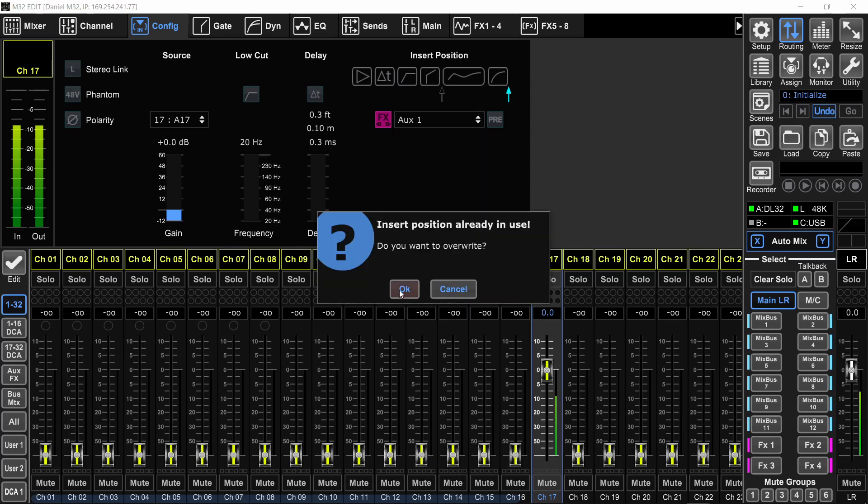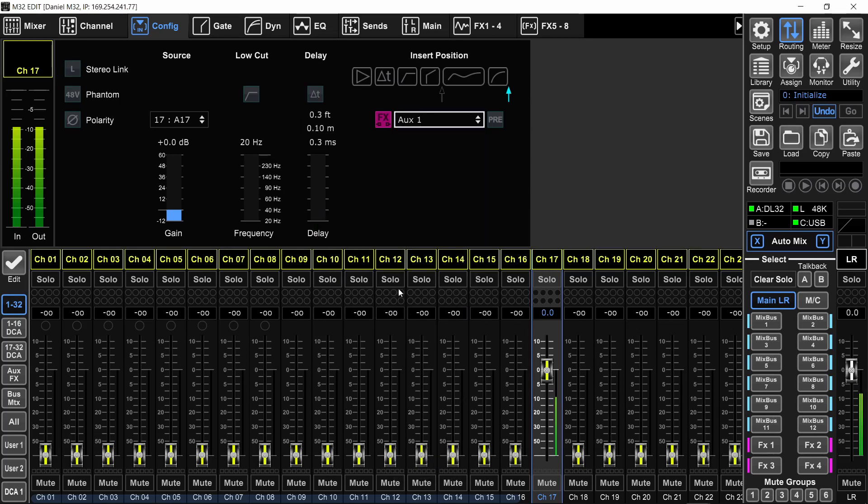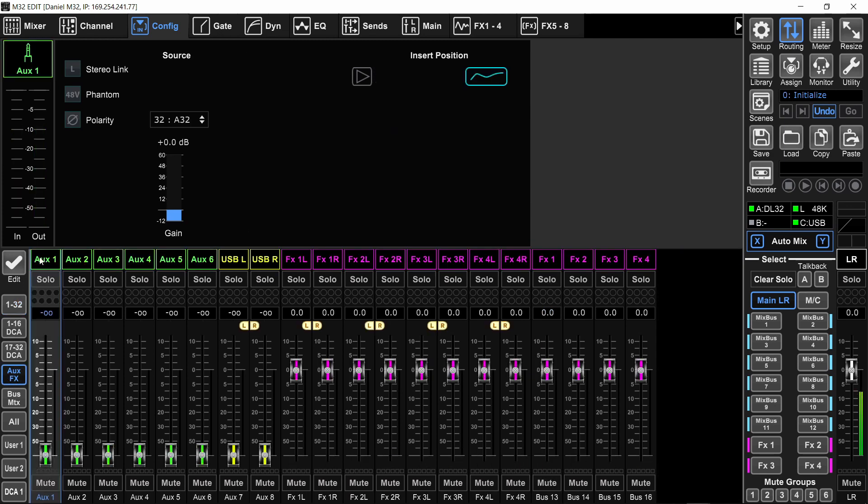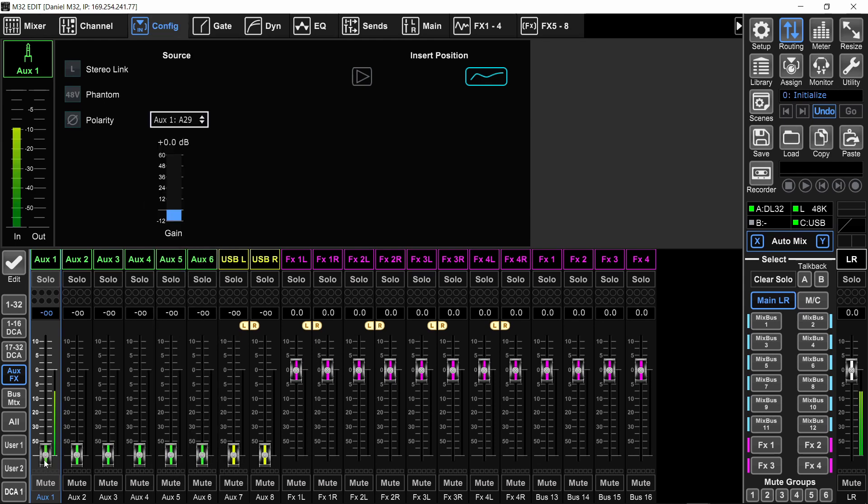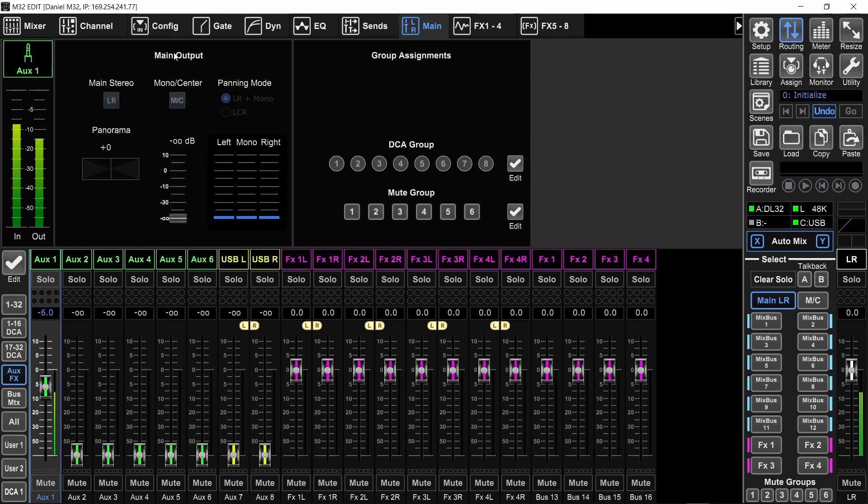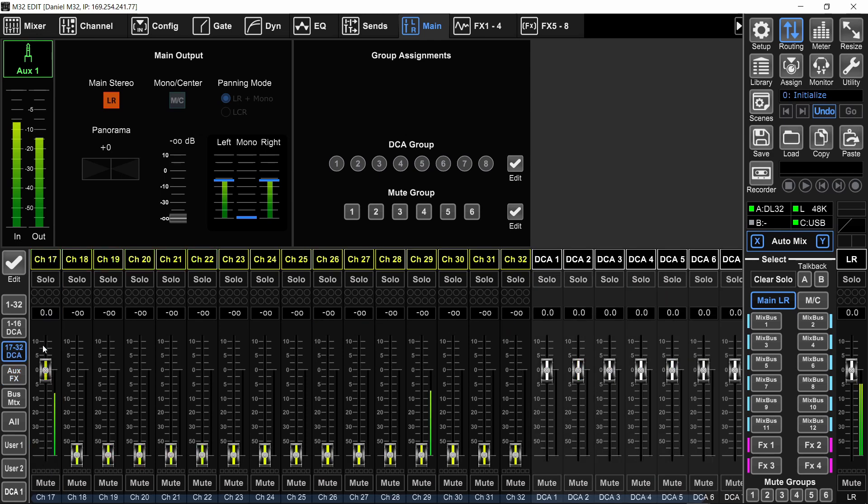But now, unlike the main left, right, the signal will not come back into the channel. It will come back on the aux. So you would actually need to use the aux. I'll set this back to aux one. And you will raise the fader of the aux and make sure that it is on the main left, right.